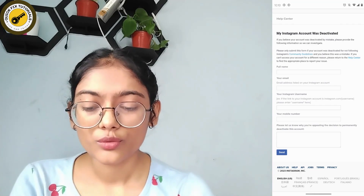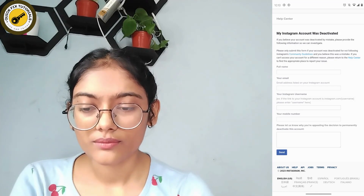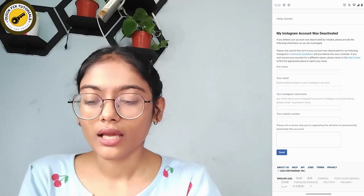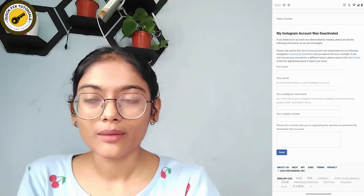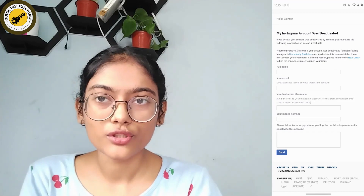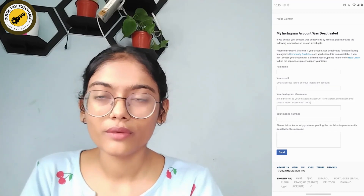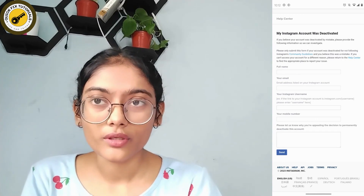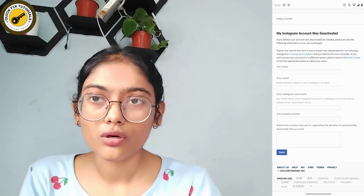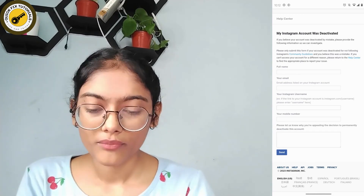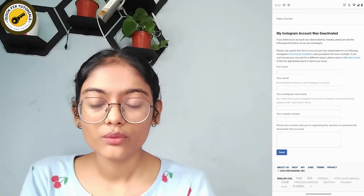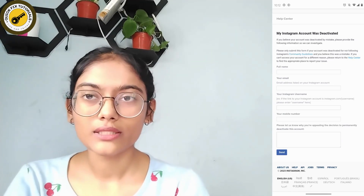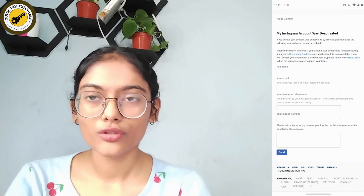The form asks you to explain why you're appealing the decision to permanently deactivate your account. Write something like: 'I'm not being able to log into my account' or 'my account has been temporarily locked.' Then tap on the 'Send' button at the bottom.